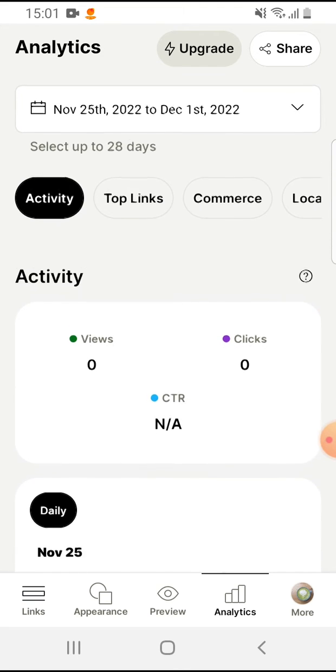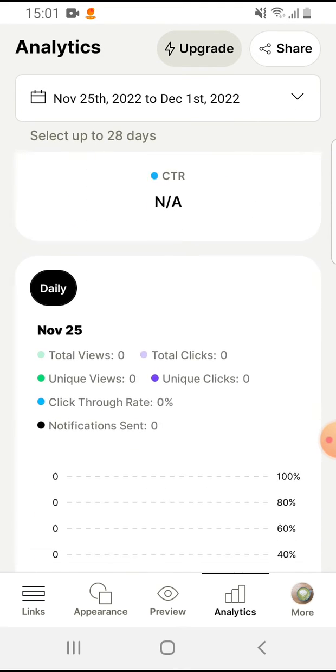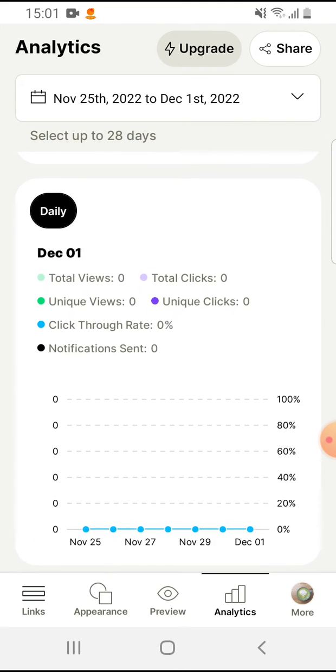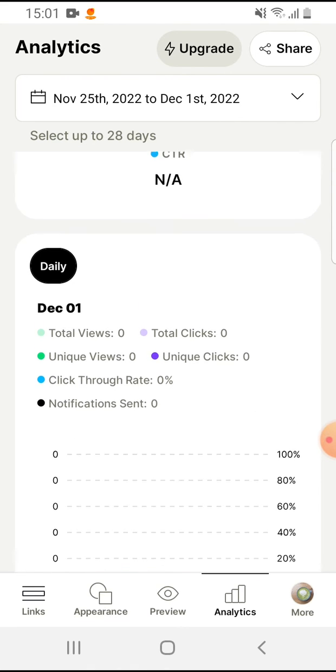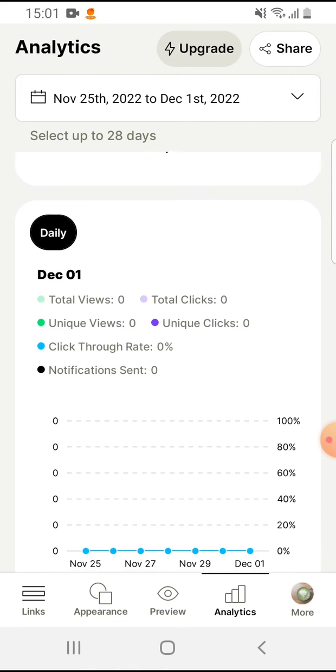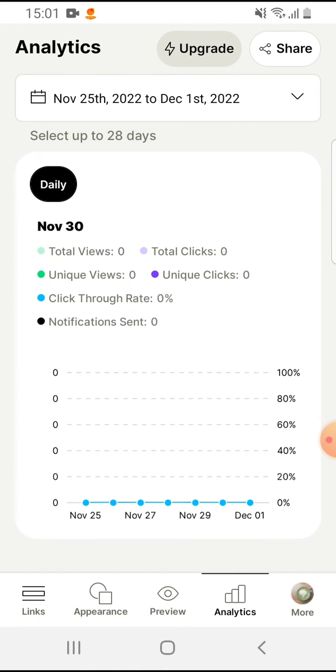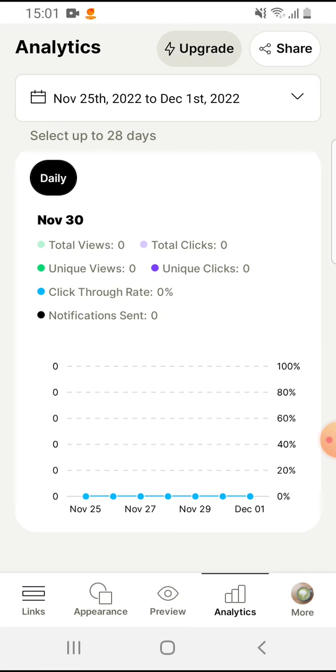And I would like to see my views and clicks on these dates, between these days. And here you can see daily.